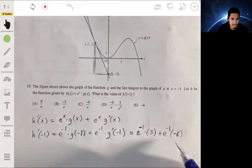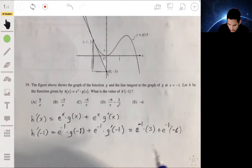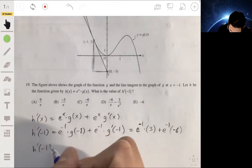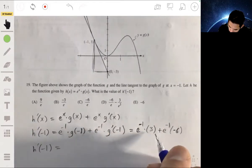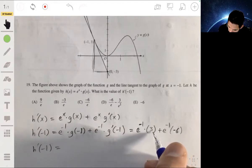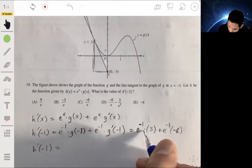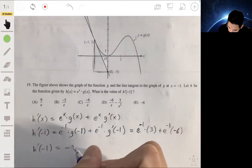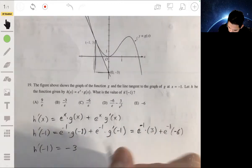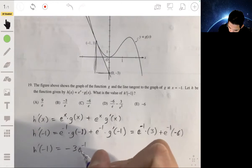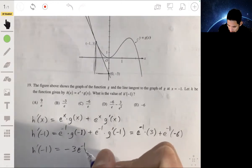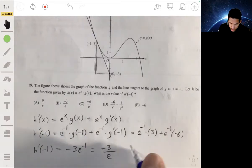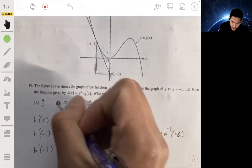Cleaning this up: h′(−1) = e^(−1) · (3 + (−6)) = e^(−1) · (−3) = −3e^(−1), which is −3 over e. So your answer will be B.